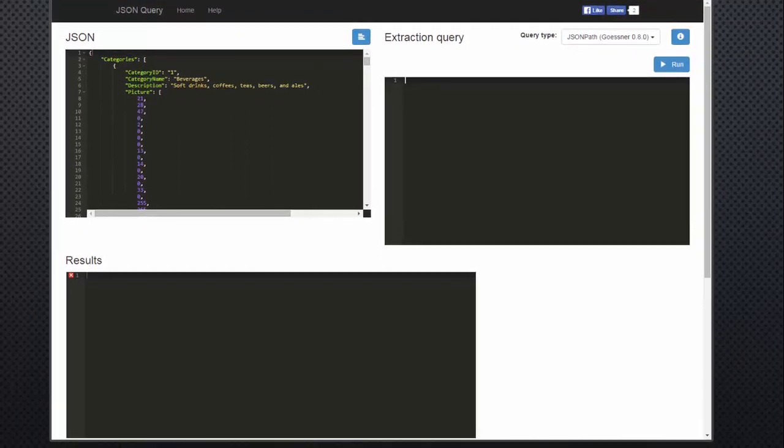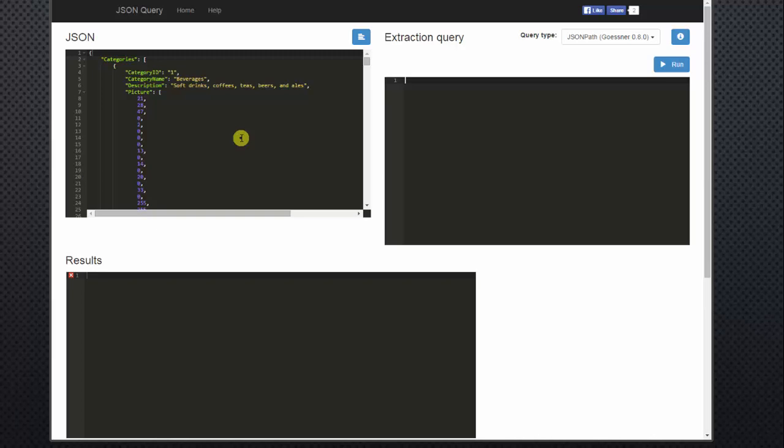So the one you see right here is my JSON file, or my JSON data. It's modeled after the Northwind Microsoft data set that everyone knows and is really familiar with.